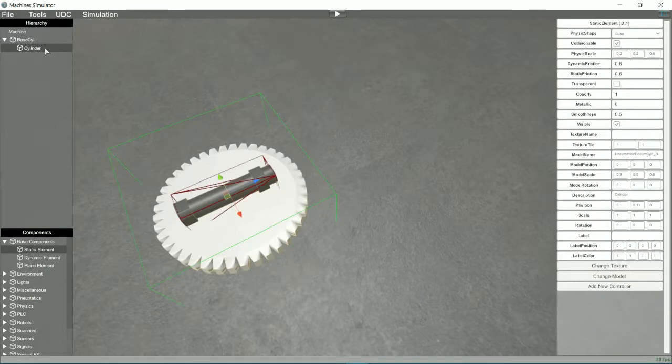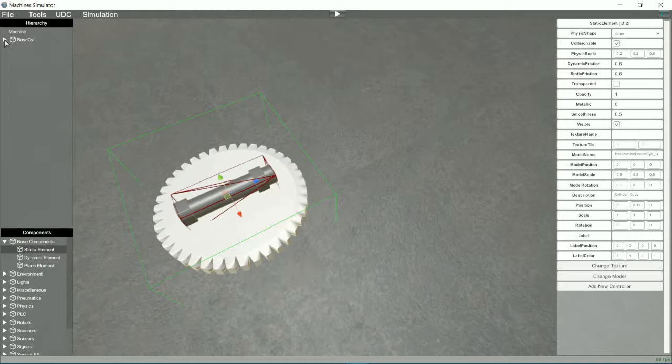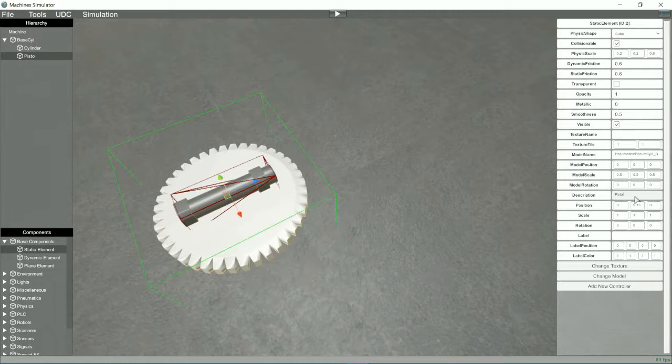Now we will create the mobile part of the cylinder, the piston. For this we copy the cylinder and paste it, changing the position, the model assigned to the component and giving it the right size.